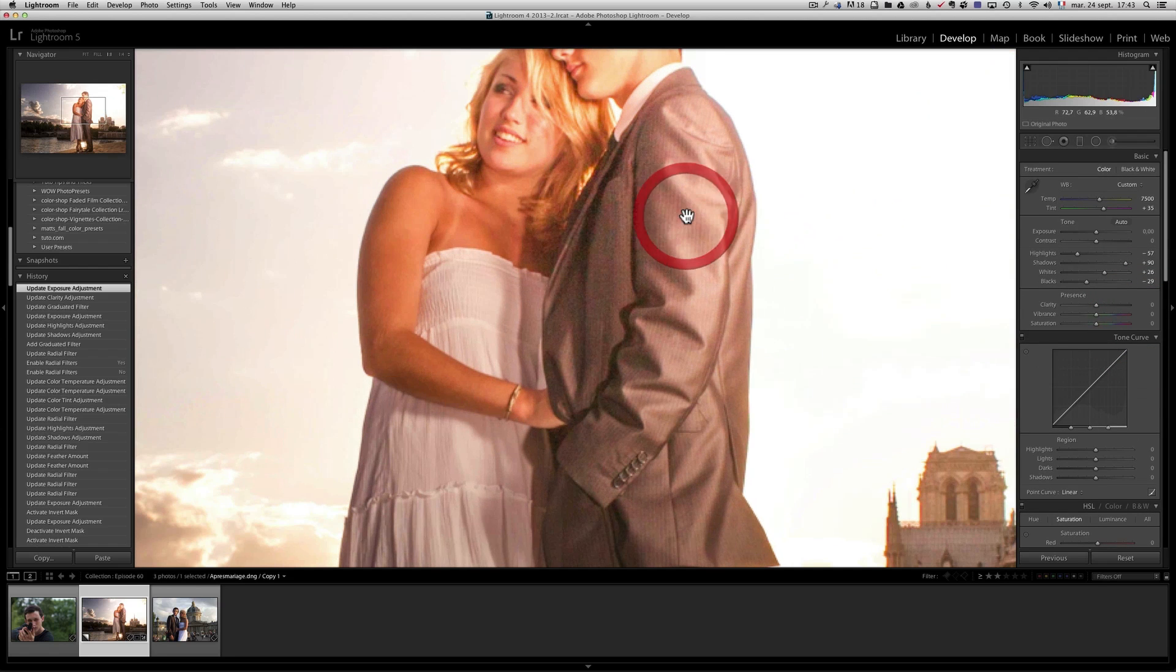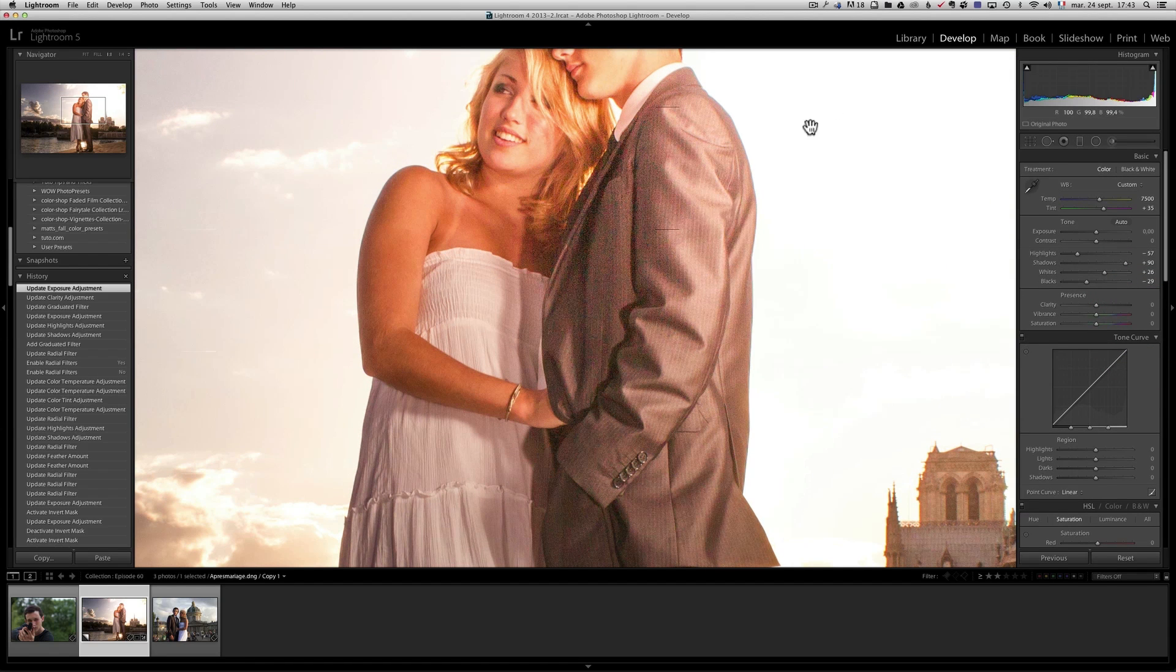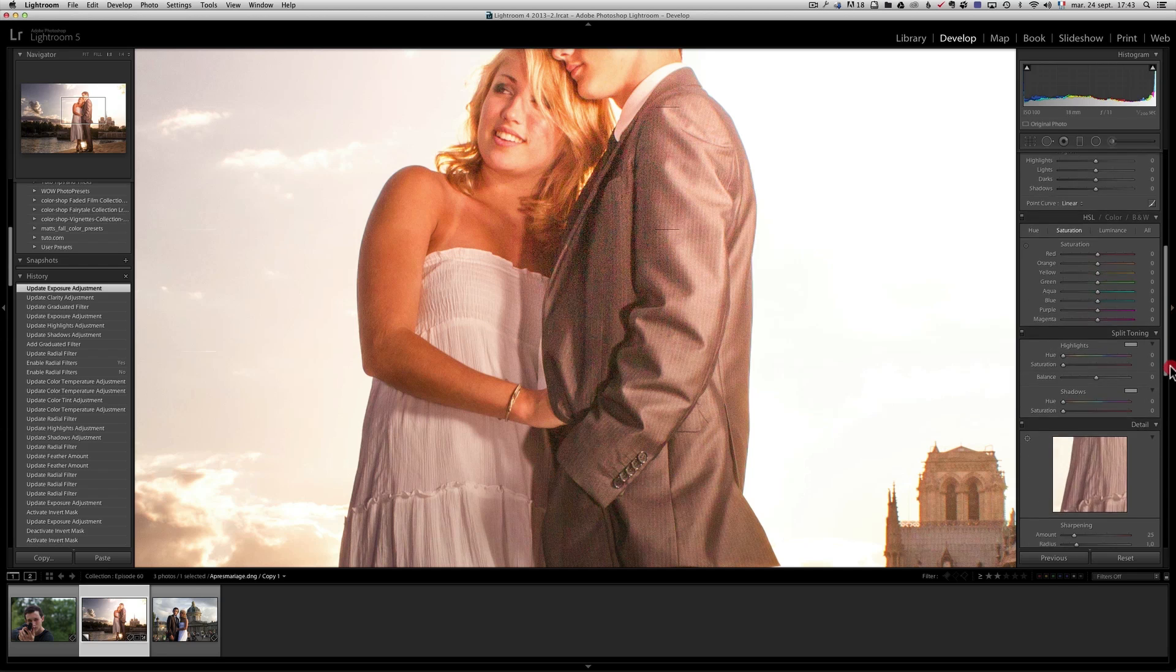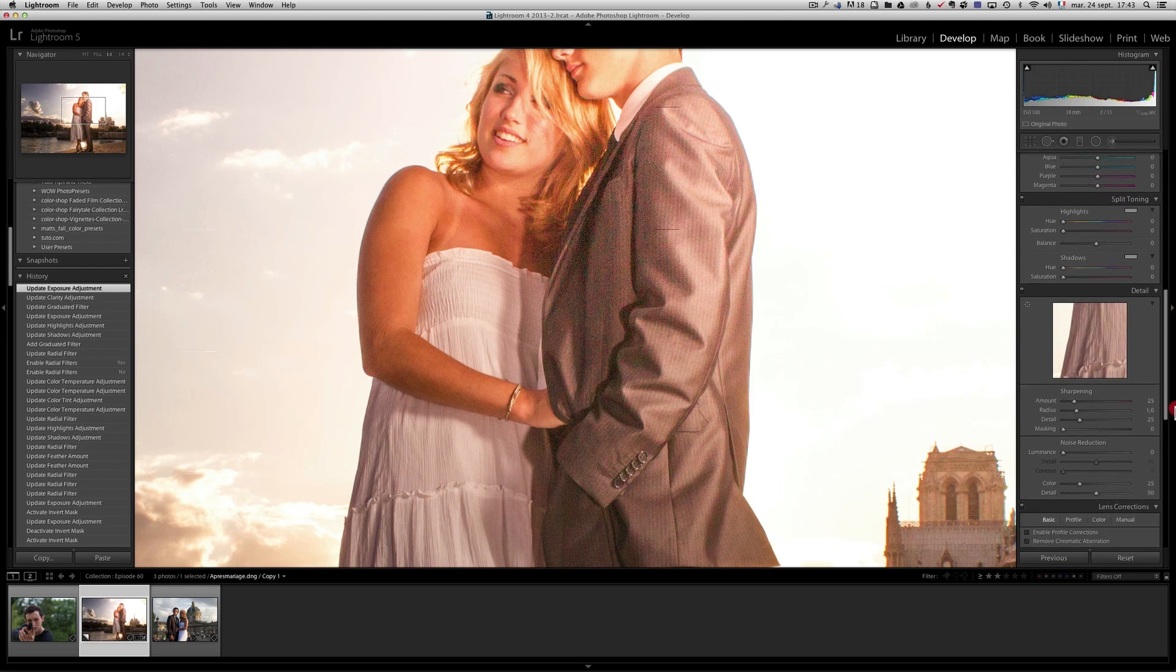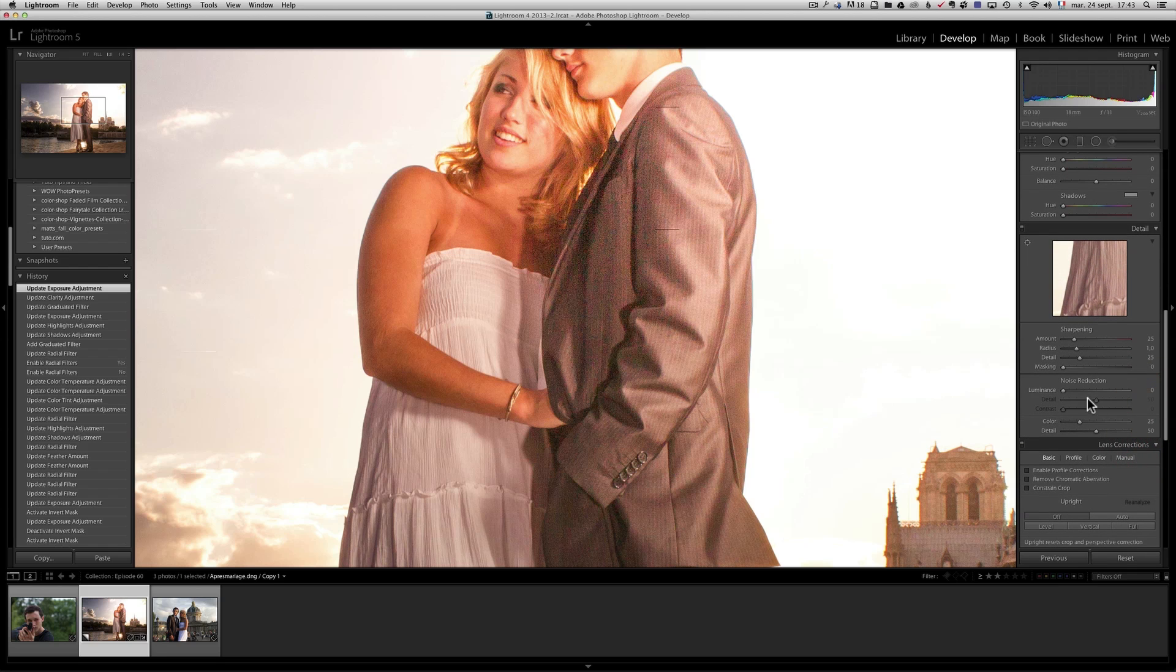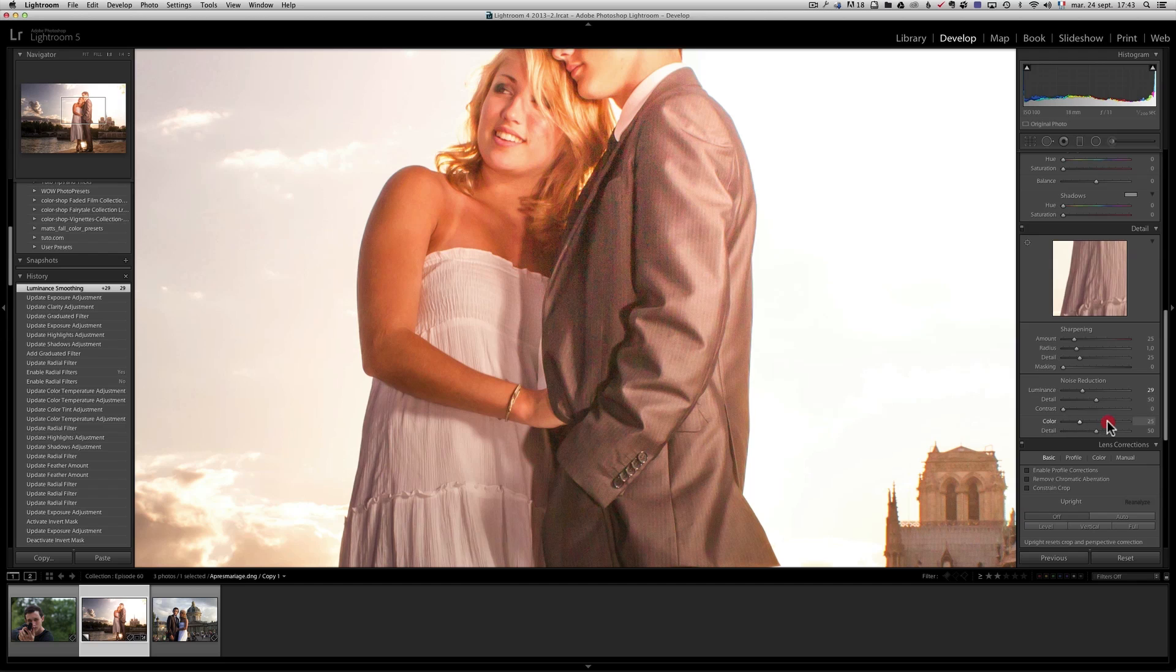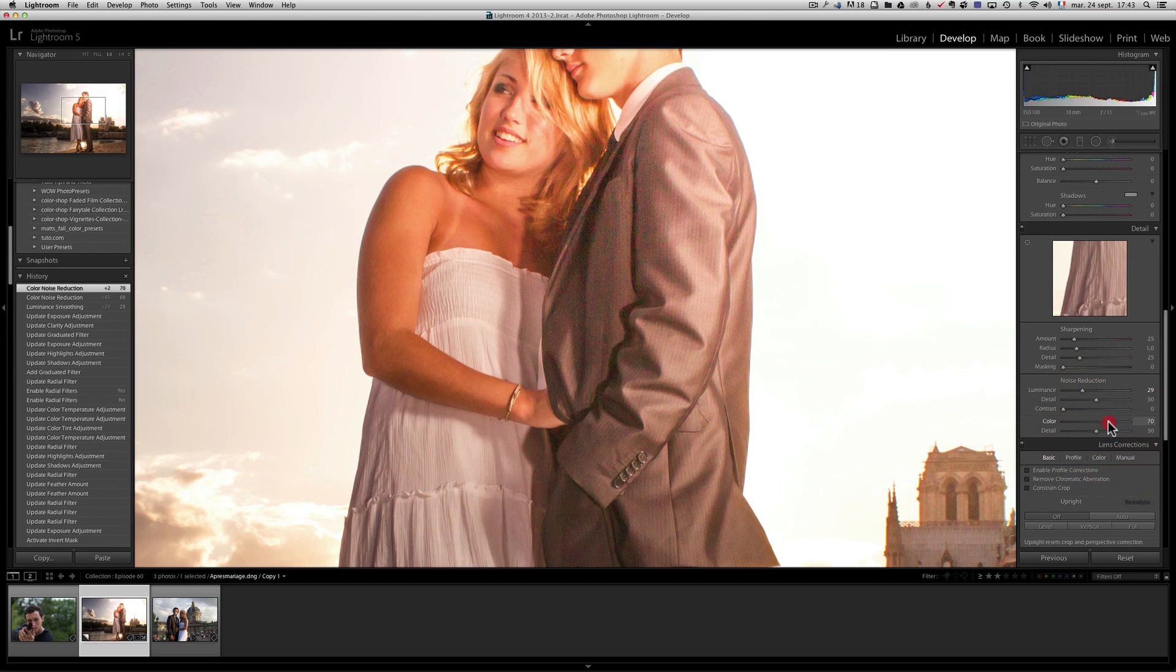Now, when you do that, watch for the noise because this was very dark and I've put a lot of light onto it. So you see, it's very grainy and ugly. So I need to, on this preset, make sure that you have some good noise reduction.